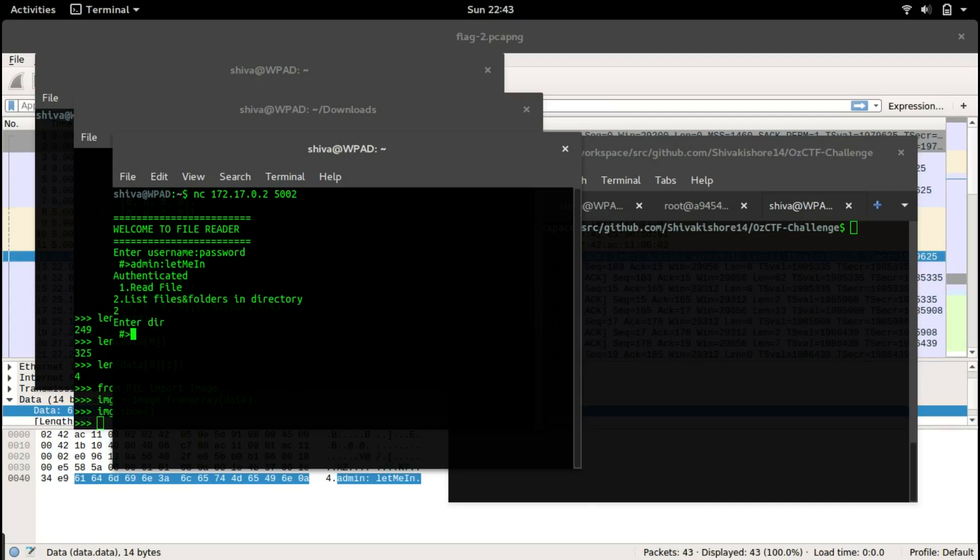Let's go with the second option first and let's go with the current directory, that's a simple dot. We get nano, profile, bash history and c7 dot py.